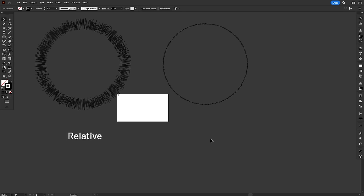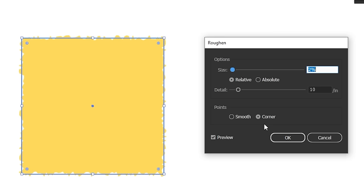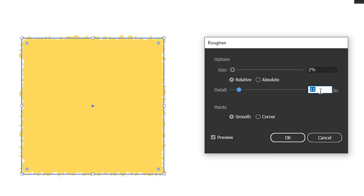With Relative Size, the effect scales up or down with the object. With Absolute Size, the effect stays the same. At the bottom, you can also choose if you want the distortion to have smooth curves or sharp corners.